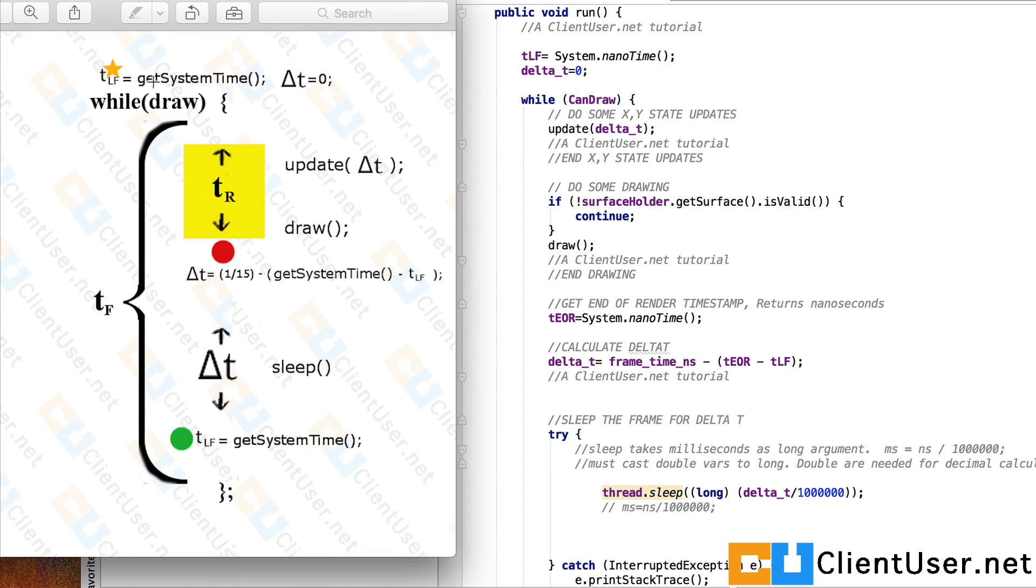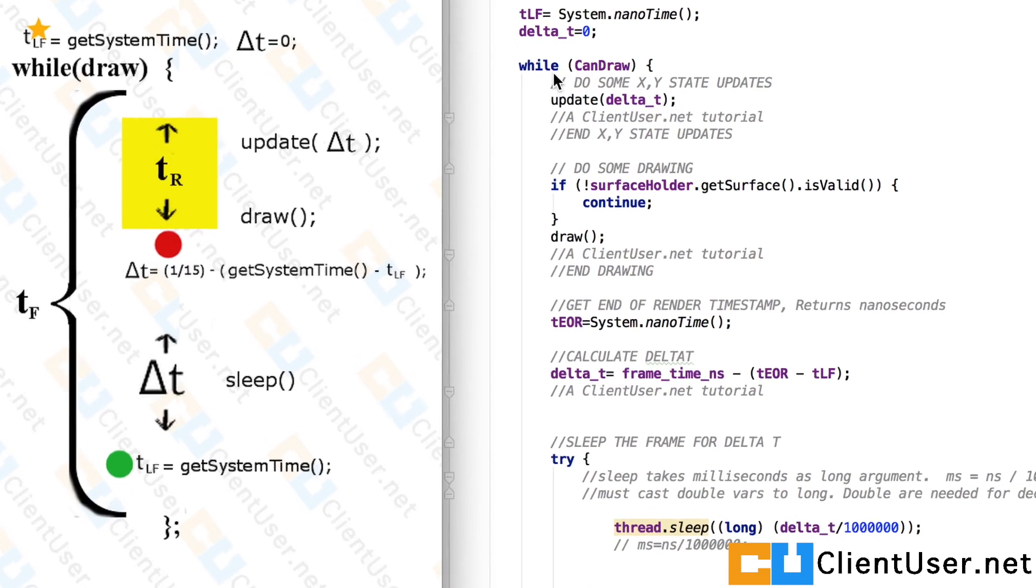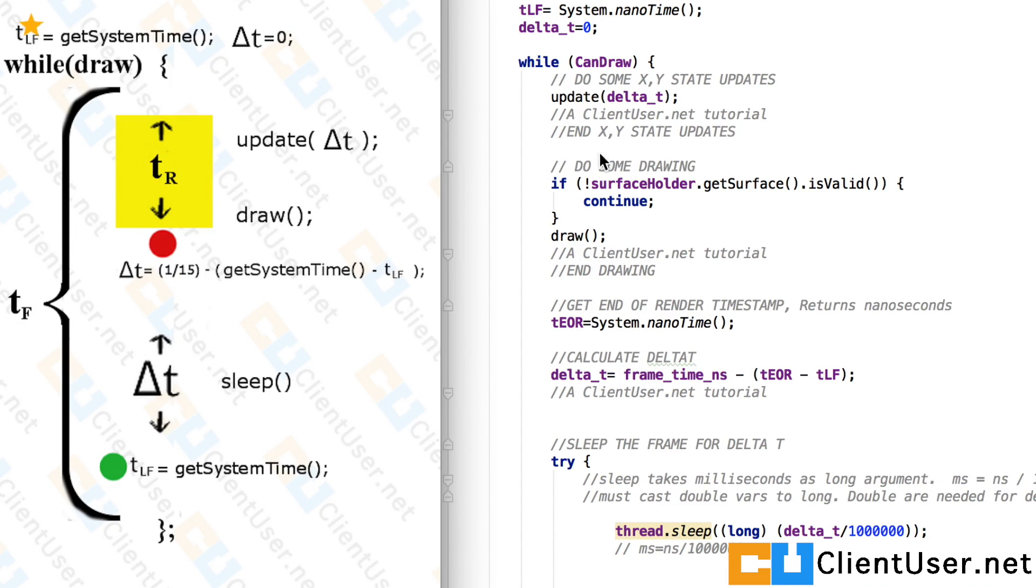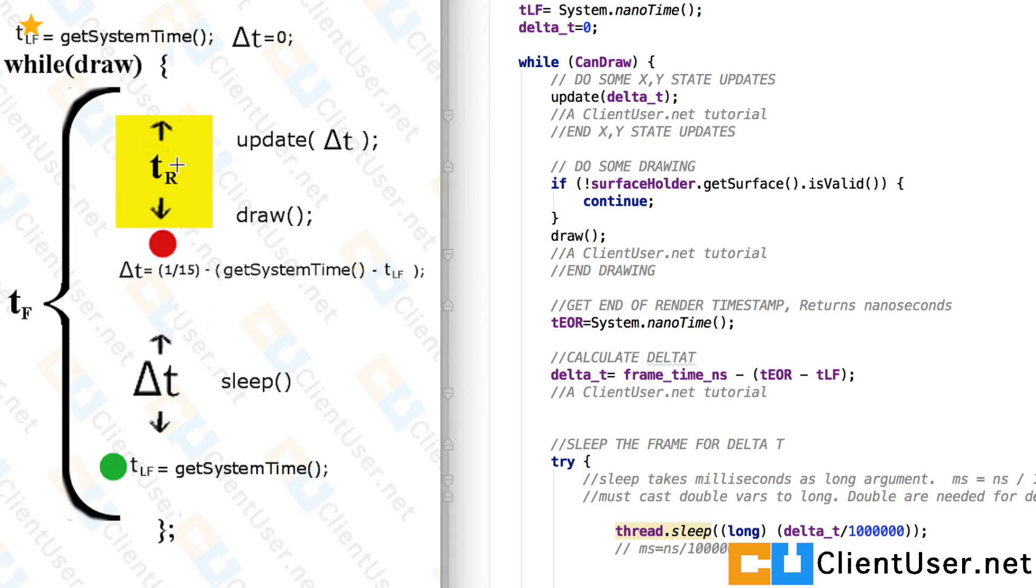Here we are initializing the last frame time and the delta T. And inside our loop, we're calling an update delta T. An update function that takes delta T as the argument. This is part of the rendering yellow block. And then we're doing some drawing. Again, another function here.